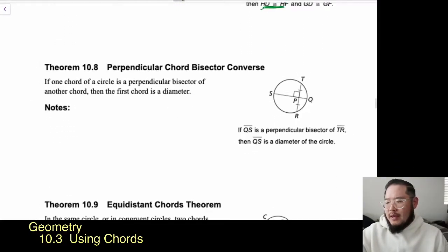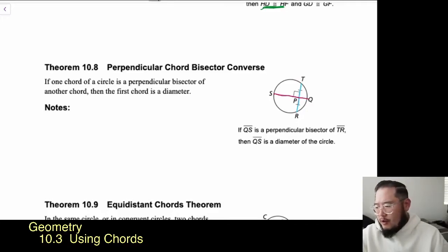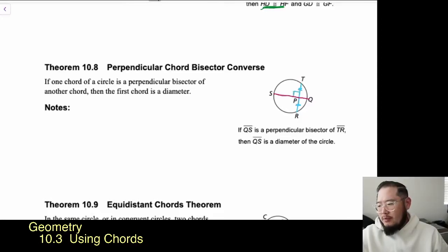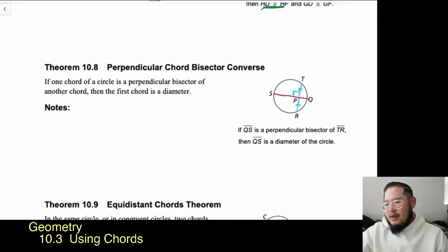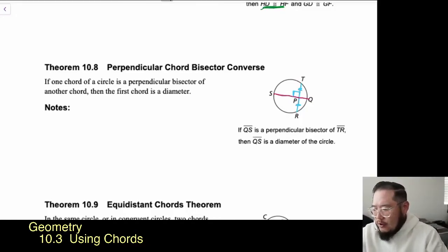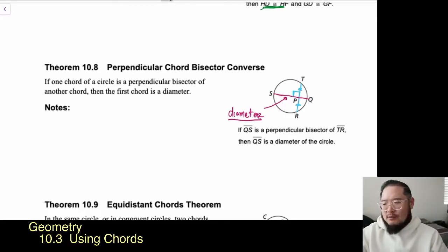Moving to Theorem 10.8, we have the Perpendicular Chord Bisector Converse. Here, chord T to R is being bisected by SQ. We know it's bisected because T to P is congruent to P to R, and there's a perpendicular symbol. The theorem says: if one chord of a circle is the perpendicular bisector of another chord, then the first chord is a diameter. So we can justify that S to Q is the diameter.